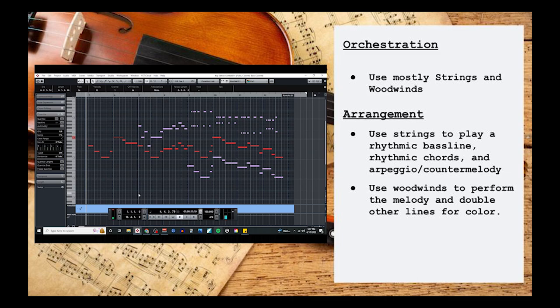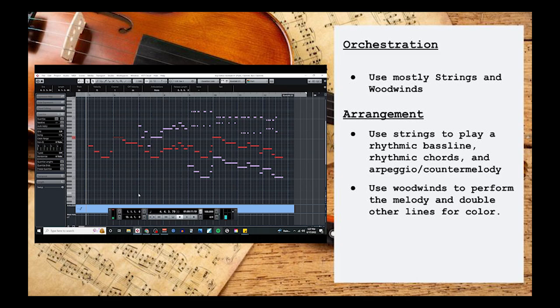So with all this information in mind, let's listen to our example one more time. While we listen, I'll include notes on the screen to point out how the template is being used.